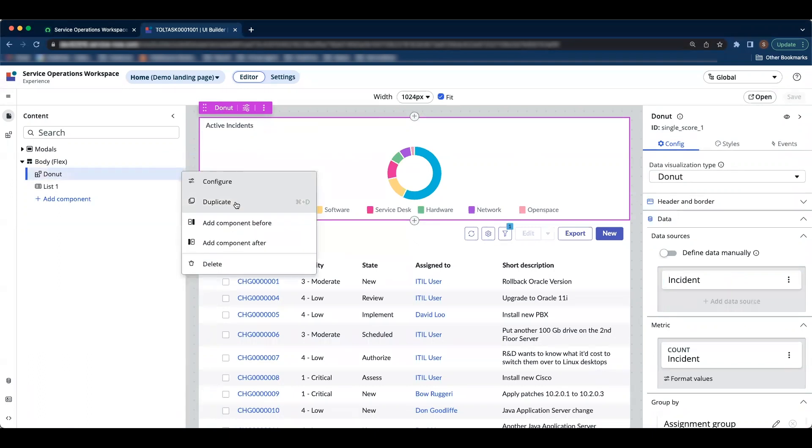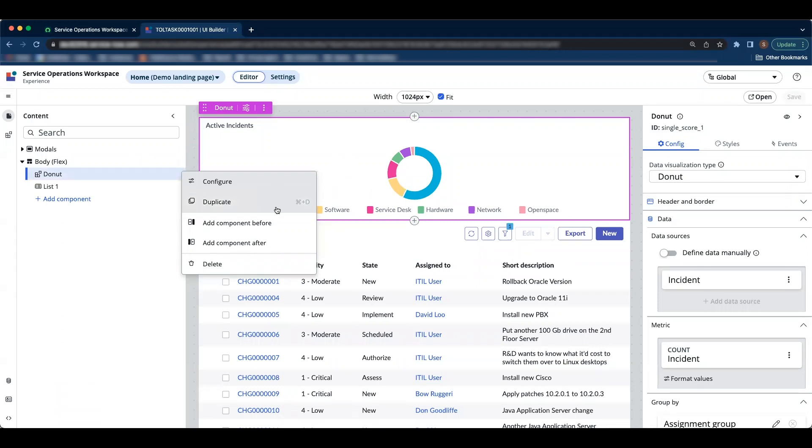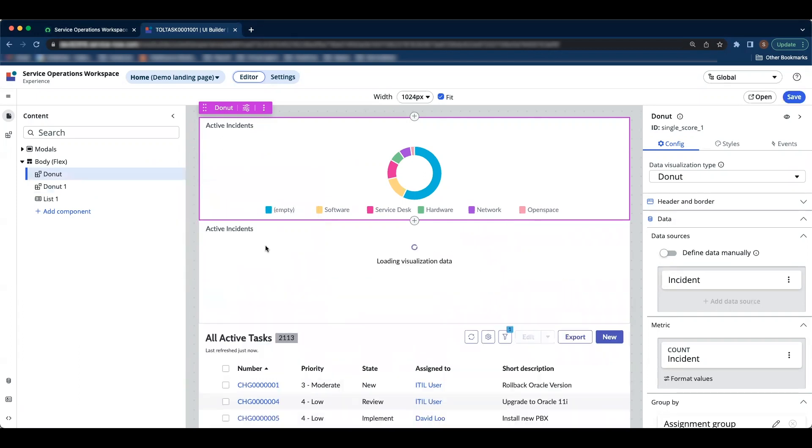When I click on duplicate button, it will create an exact copy of this component. It will also copy all the properties, binding, and events associated with it. So let's click on the button.